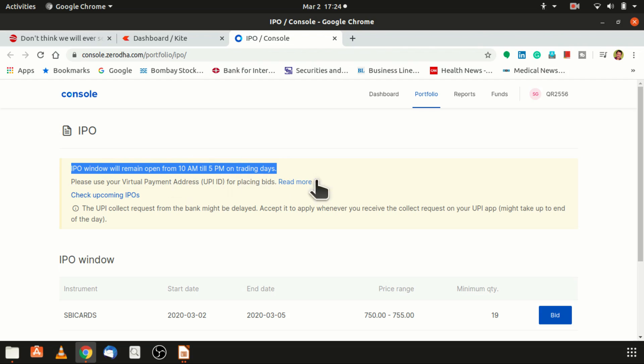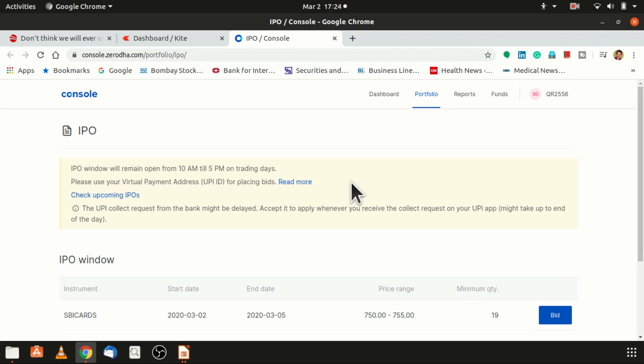The IPO window will remain open from 10 a.m. to 5 p.m. So even after the closing hours of the market, the IPO window is open.